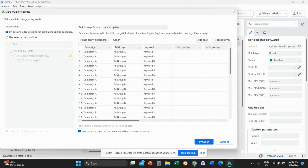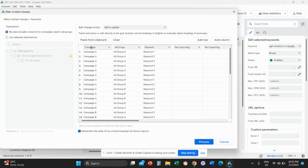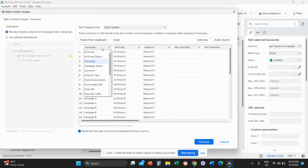Then we're going to click on paste from clipboard. And here, very importantly, check the column understanding of the system. So the column should be campaign ad group keyword. If the system doesn't recognize your columns, change it from the drop down menu. Then we click on process.